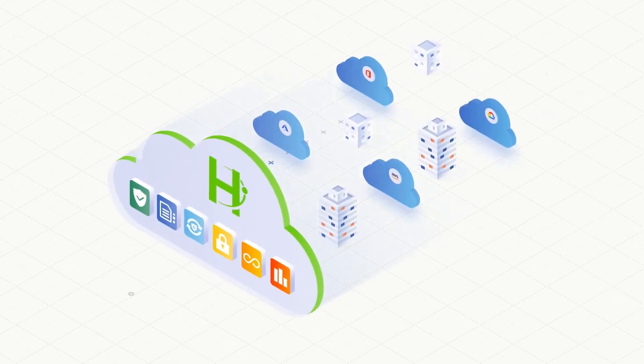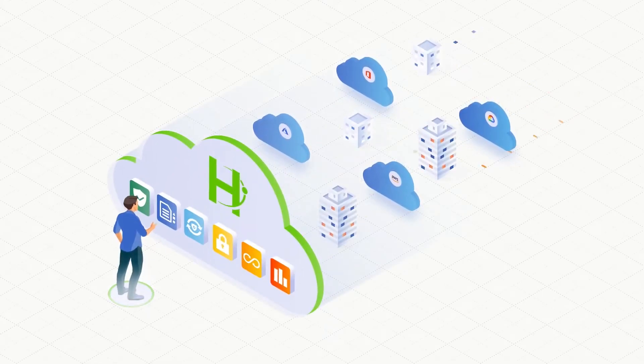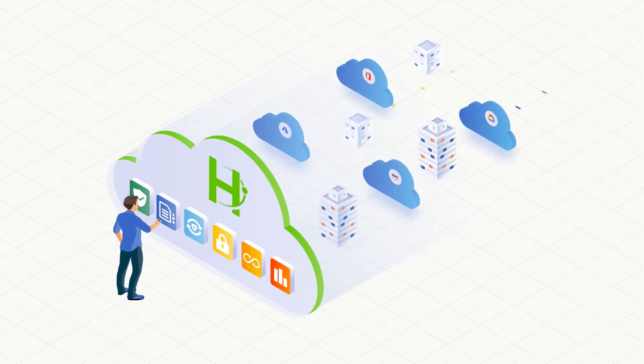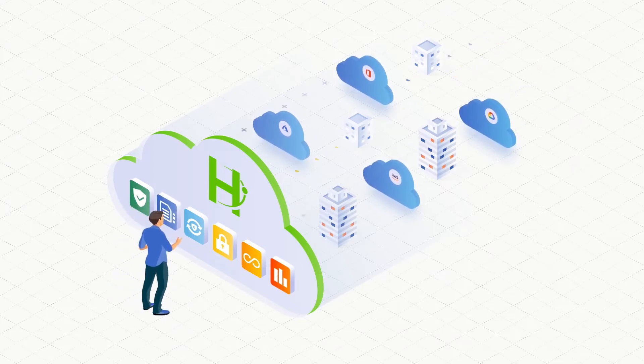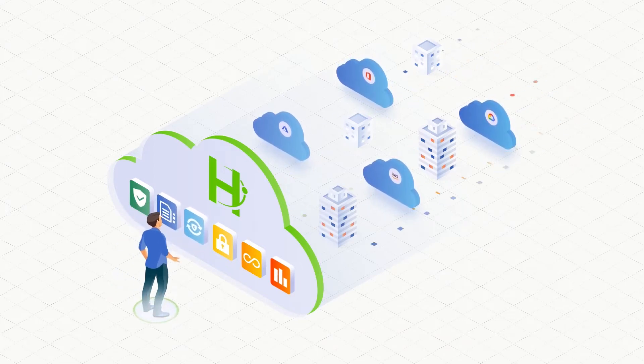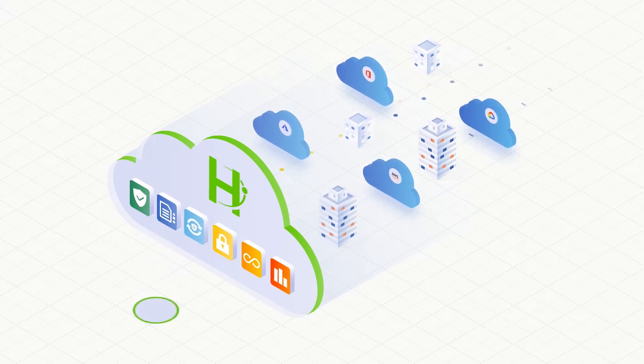It also has the ability to run apps and services to provide business value such as ransomware protection, compliance, analytics, e-discovery, and much more.